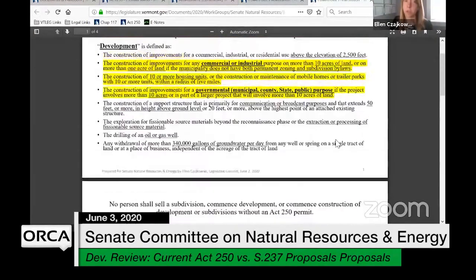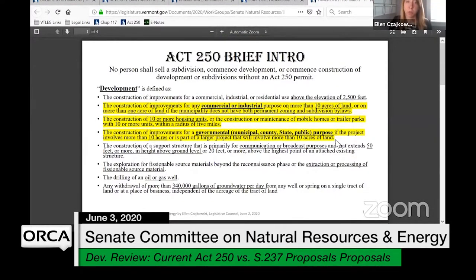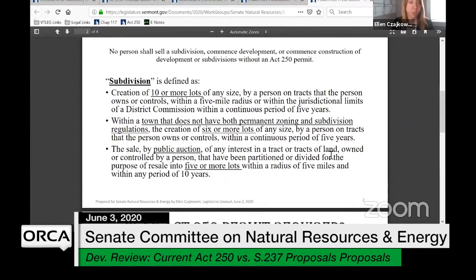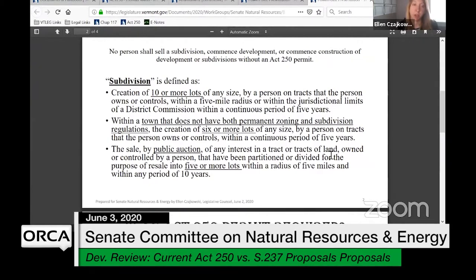The other definitions of development include construction above 2,500 feet, communications towers, broadcast towers 50 feet or higher, extraction of fissionable source material, oil or gas wells, and 340,000 gallons of groundwater per day. Next, the definition of subdivision: it's the creation of 10 or more lots, or in a town that doesn't have permanent zoning and subdivision bylaws, six or more lots. For lots sold at public auction, it's five or more lots.